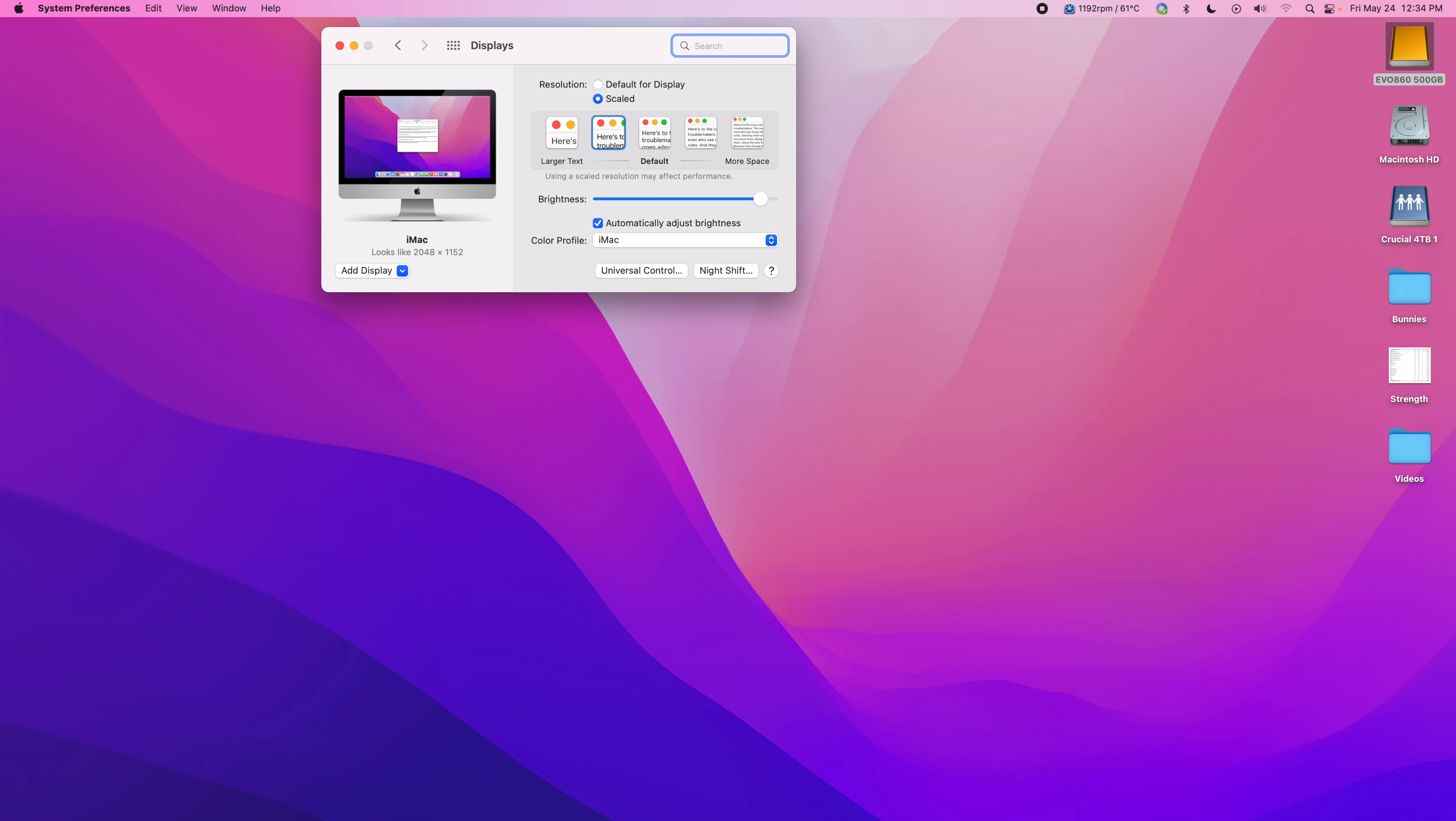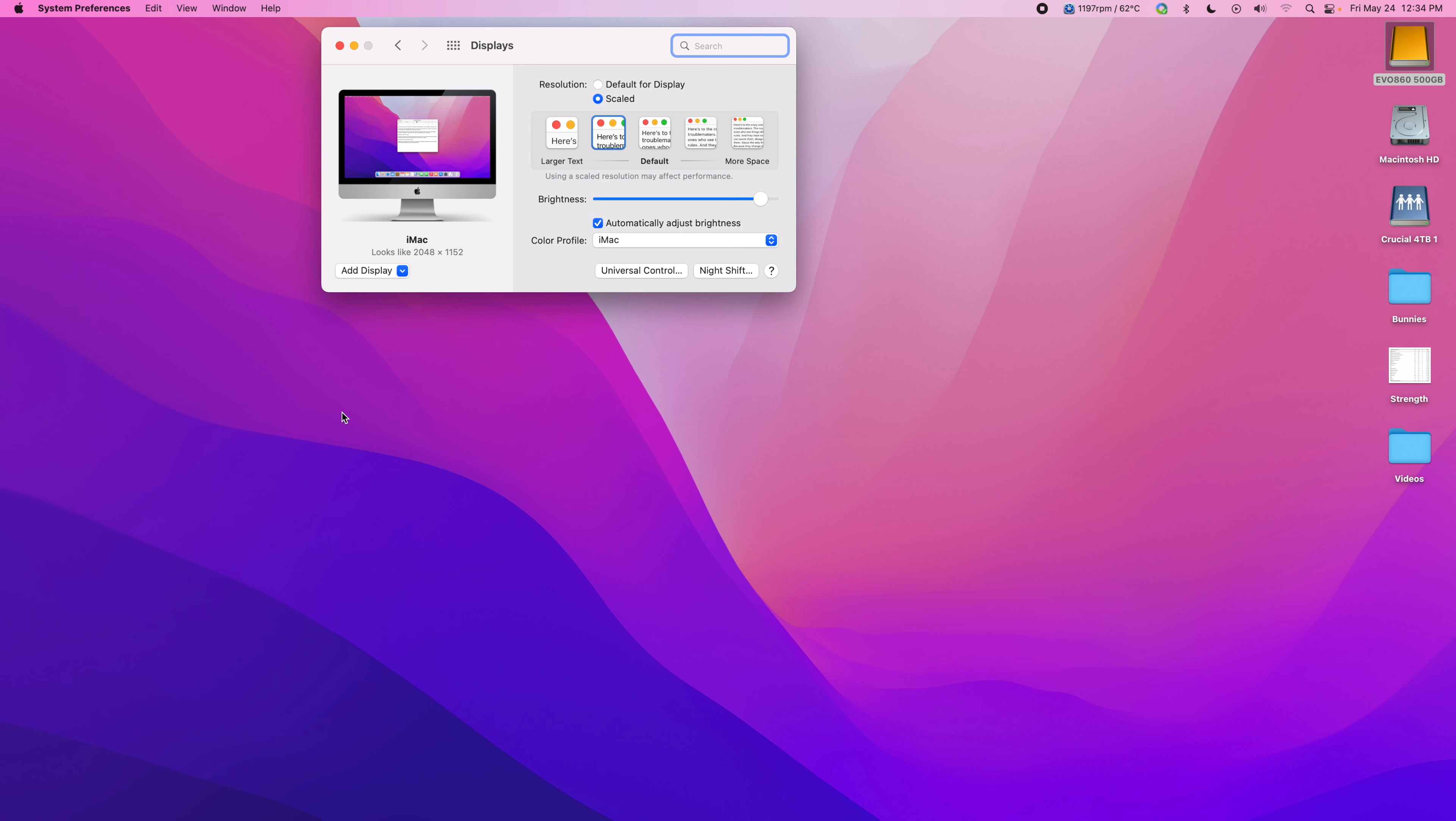At any rate, if it does happen, just know that you're not alone and just delete everything and reinstall again.